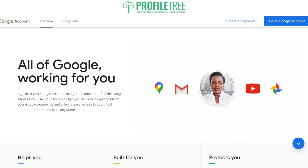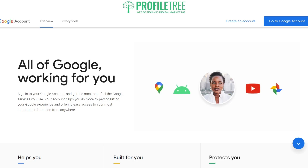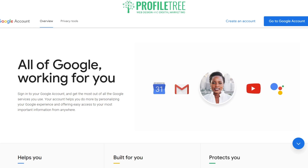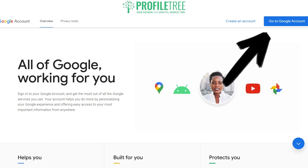Once you have searched up 'Google account' on the search engine of your preferred choice, it should give you the first link which would be the Google account. Click that and it should redirect you to this page. Now go ahead and click on the blue button on the top right which is 'Go to Google Account'.